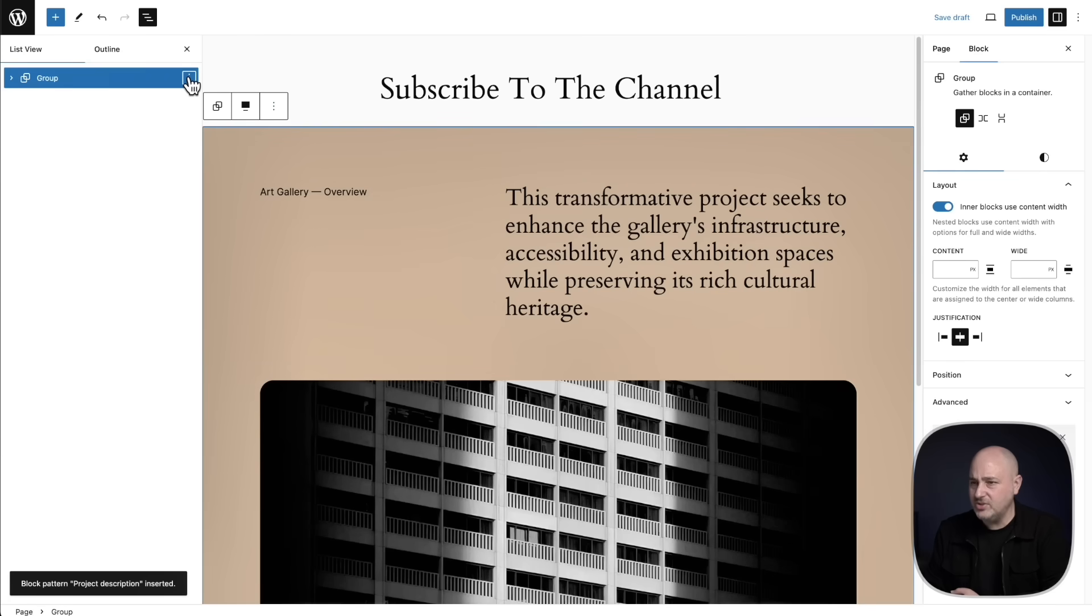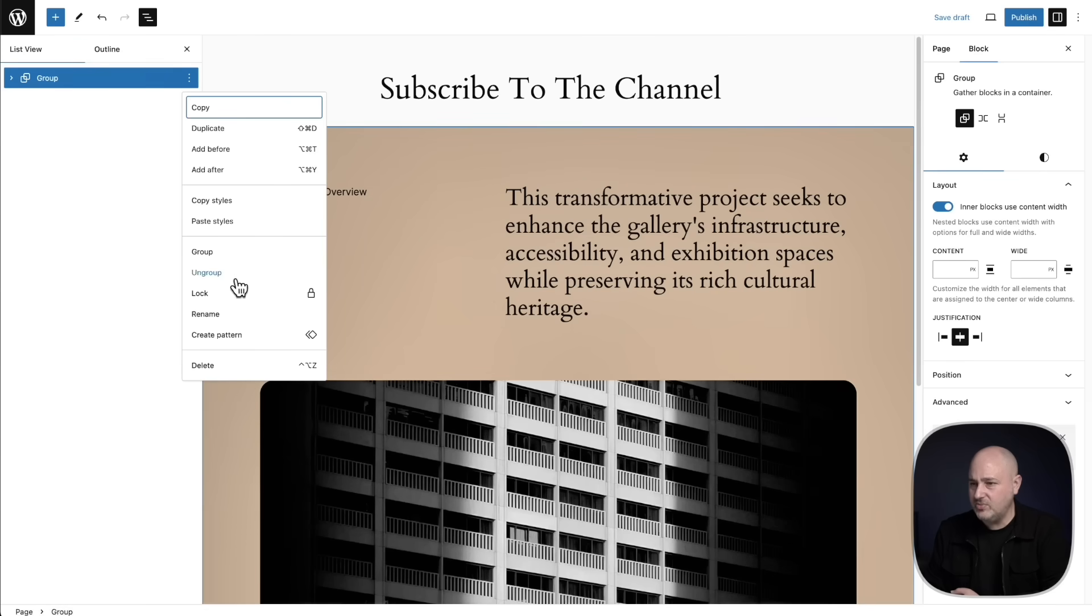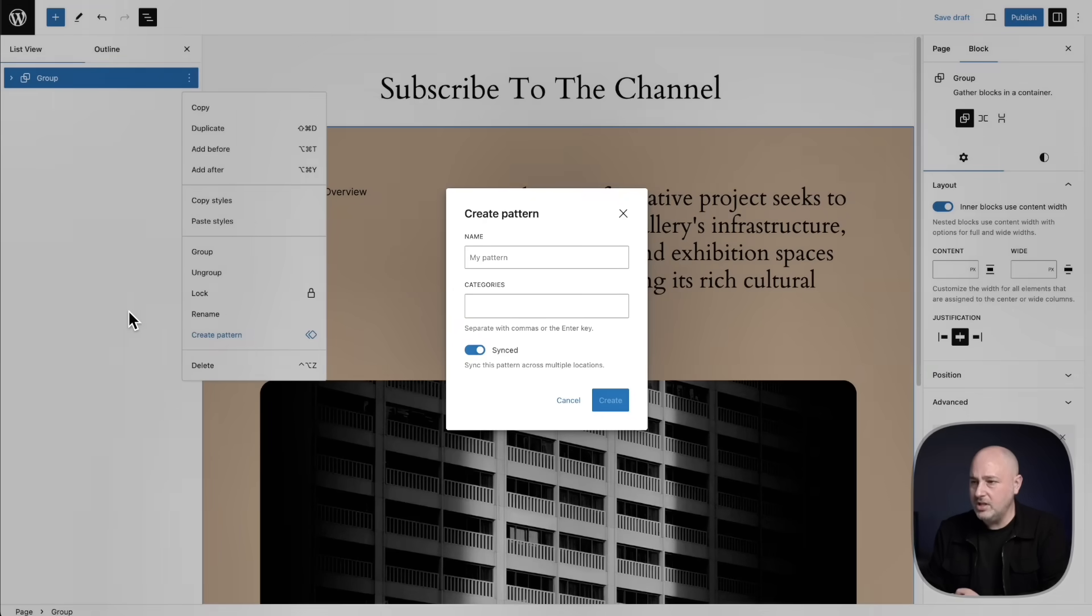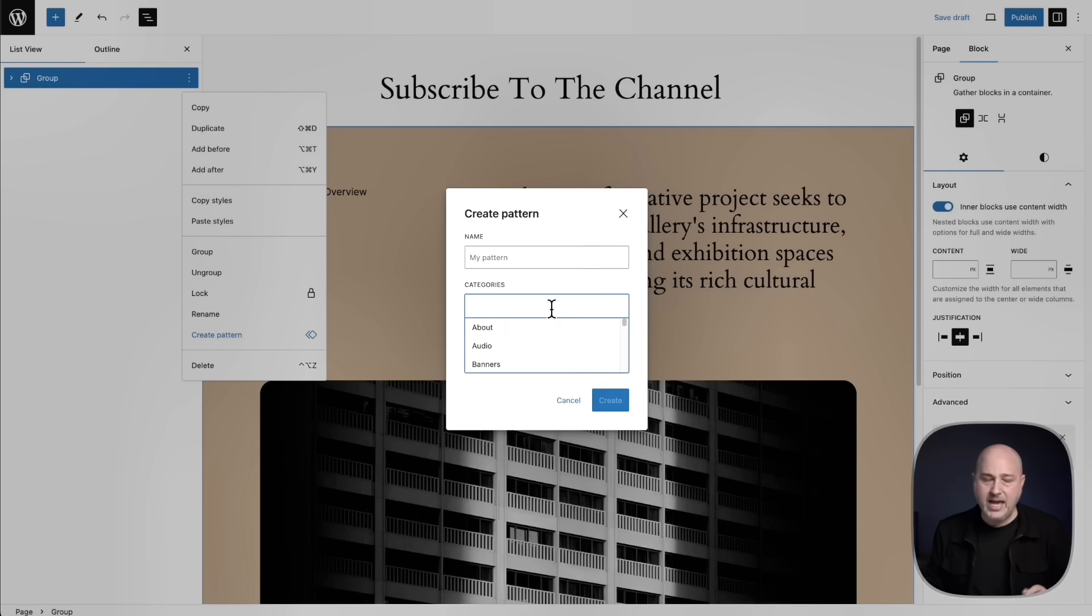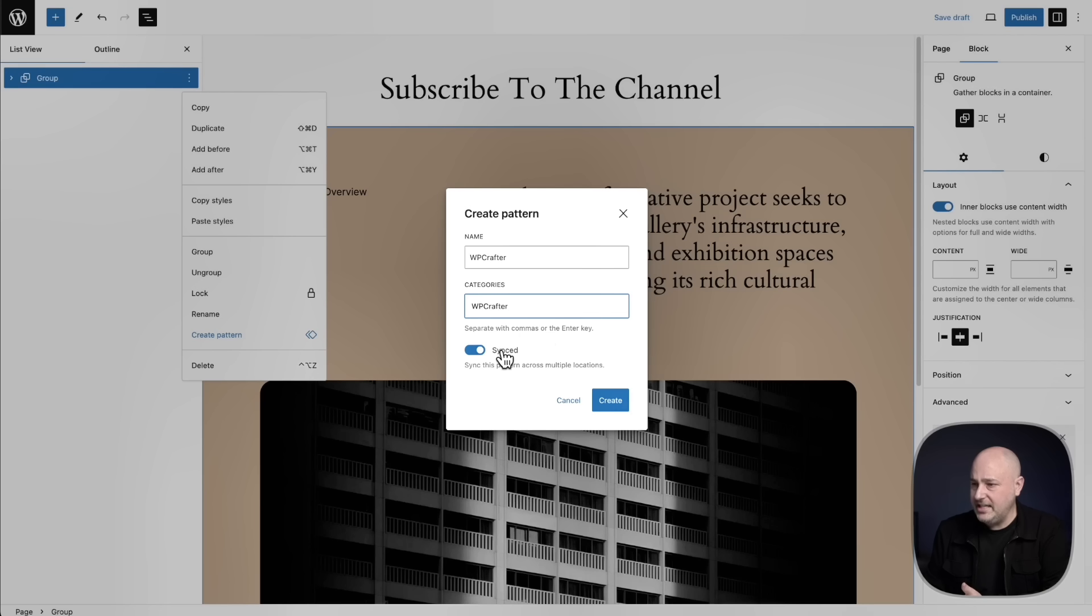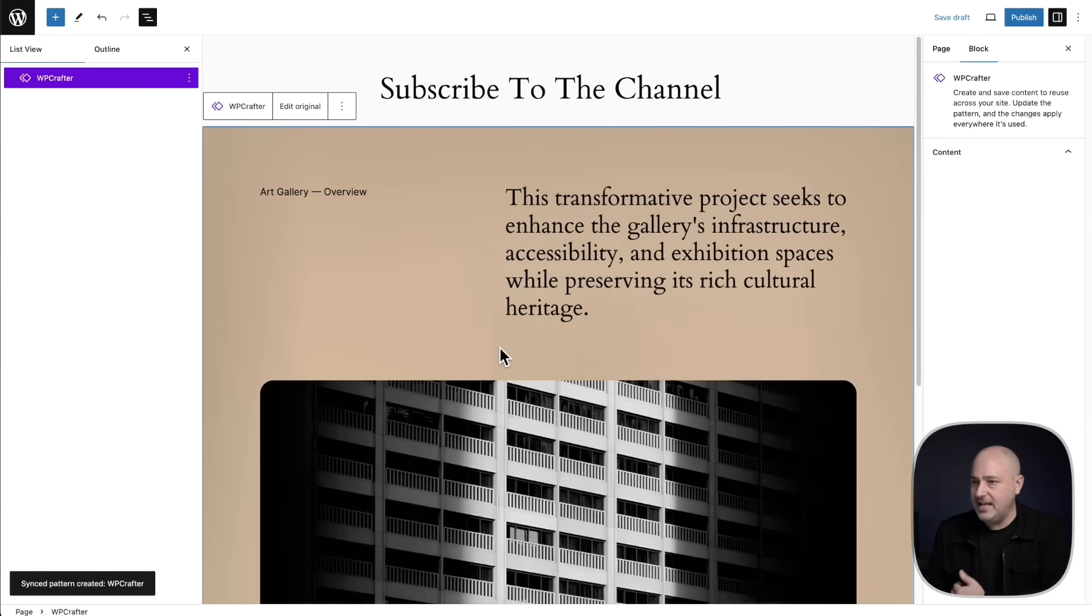I believe we also get the three dots right here. Yes, we do. We'll click on create pattern. And this is where we're going to give this a name and then we can create a brand new category for this as well. I've entered that in. We want this toggle to be on and have it say synced. We'll click on create and it's going to create that pattern.